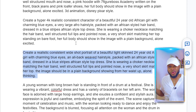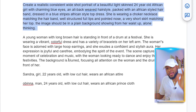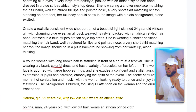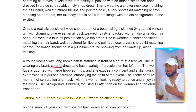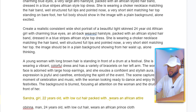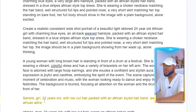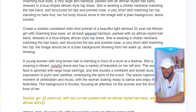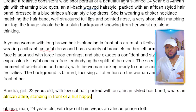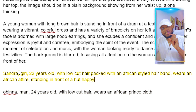Another way you can get this base prompt is by making it all simple. All you have to do is make sure you have a name — give the character a name. So here you can see 'Sandra,' 22 years old, with low-cut hair, wears an African attire. I can decide to add more details here, so I'll go ahead and write 'with an African style hairband, wears an African attire.' And here you can now add the action you want it to take. The first thing you need to do is give the character a name — that is 'Sandra' here.